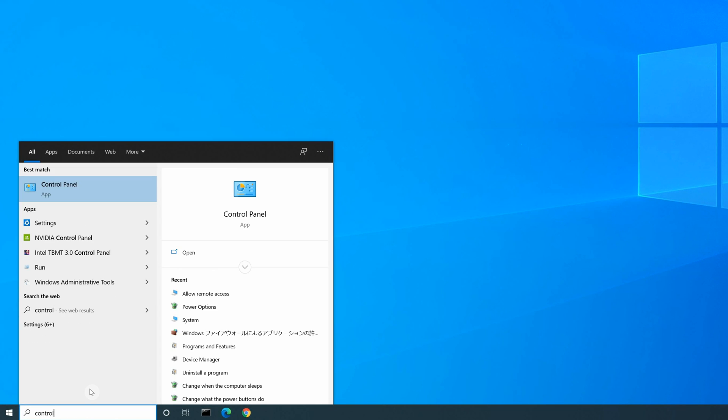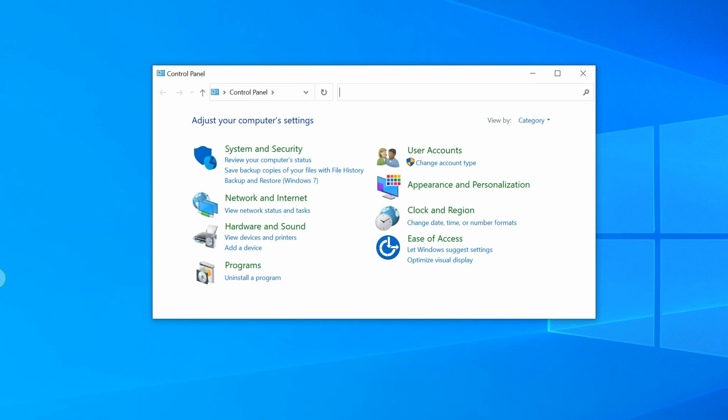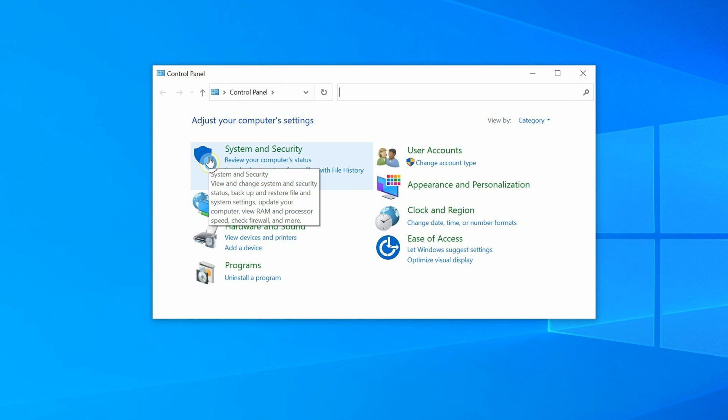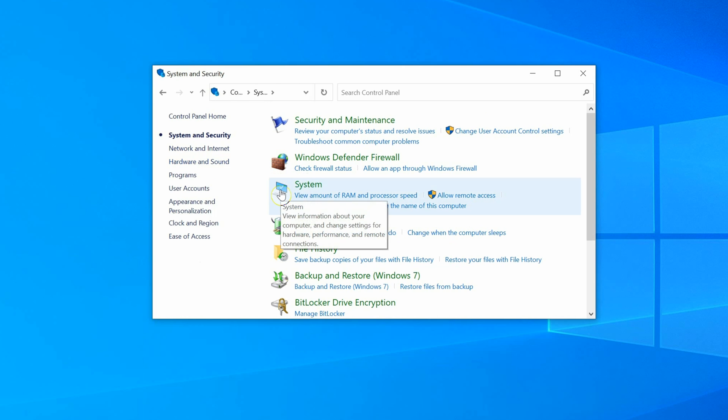click on System and Security, then find System, and click on Allow Remote Access.